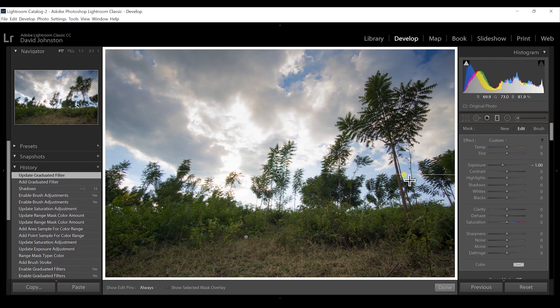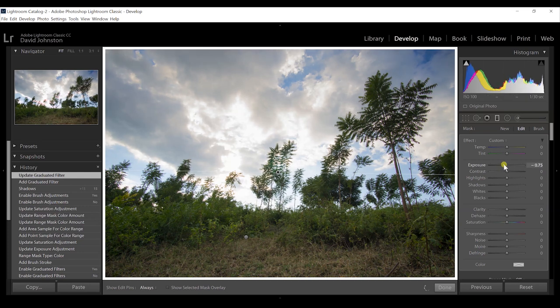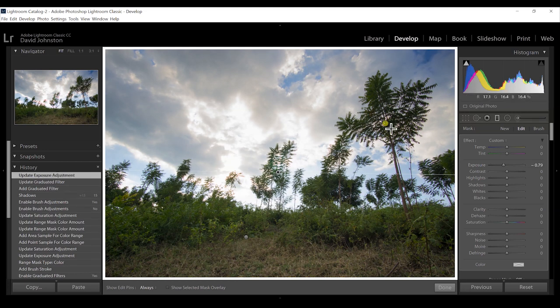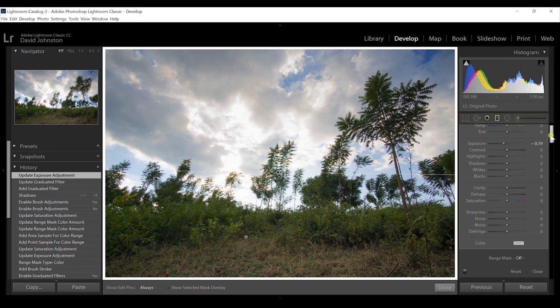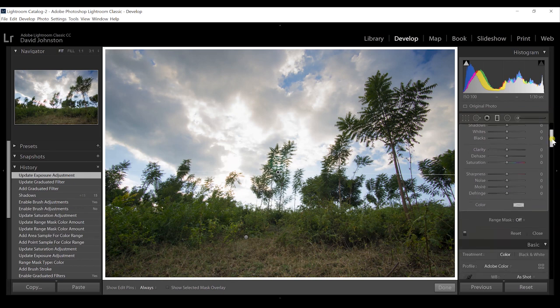Range masking has fixed that. With the graduated filter pulled down at one stop, I may increase the exposure on the graduated filter just a little to brighten up the top and corners. As you can see my tree is still dark, but with a range mask I can fix that.